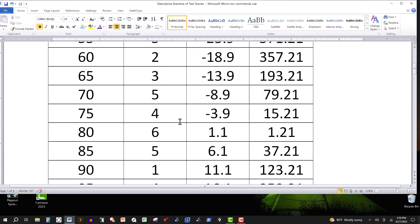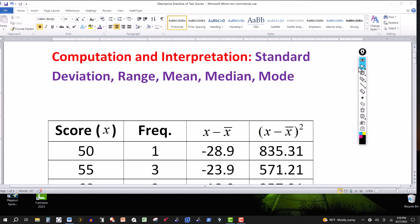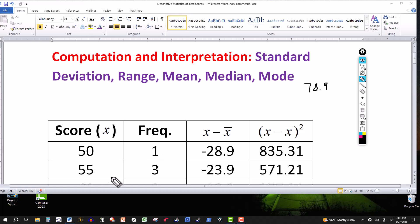If you're taking a class where you'll be doing these computations, the teacher probably won't have you do these manually, but you should know how to. So first we compute: 50 times 1, 55 times 3, 60 times 2, 65 times 3, 70 times 5, and so on down to 100 times 6. Add those up and then divide by the total frequency, which is 40. You get a mean of 78.9.